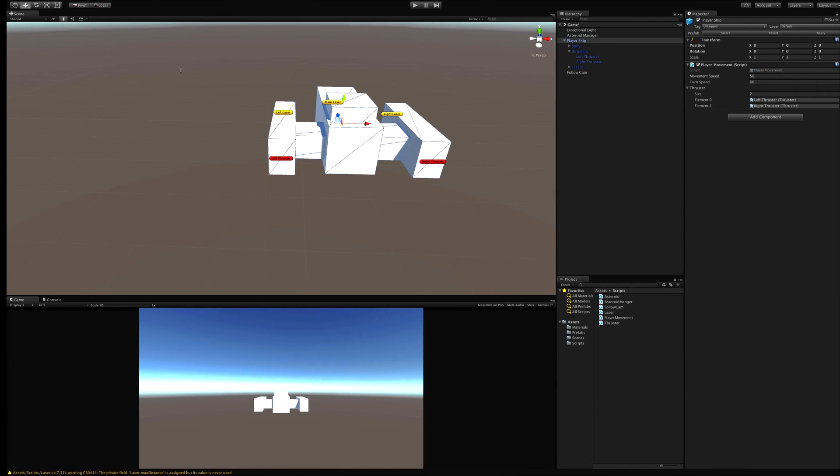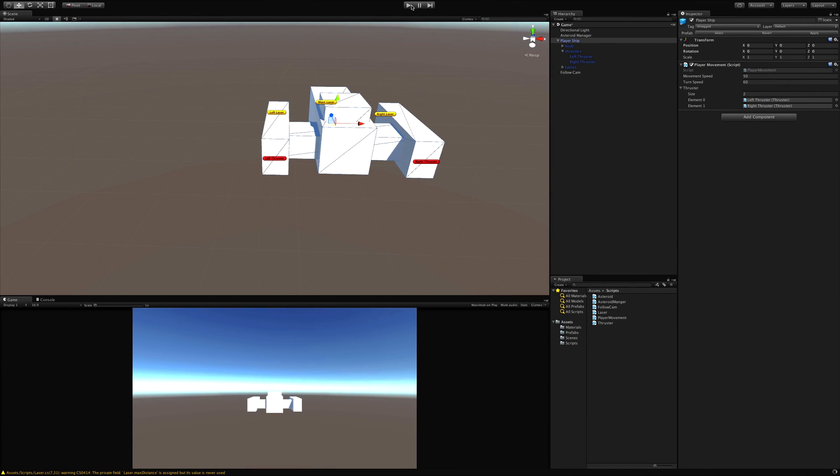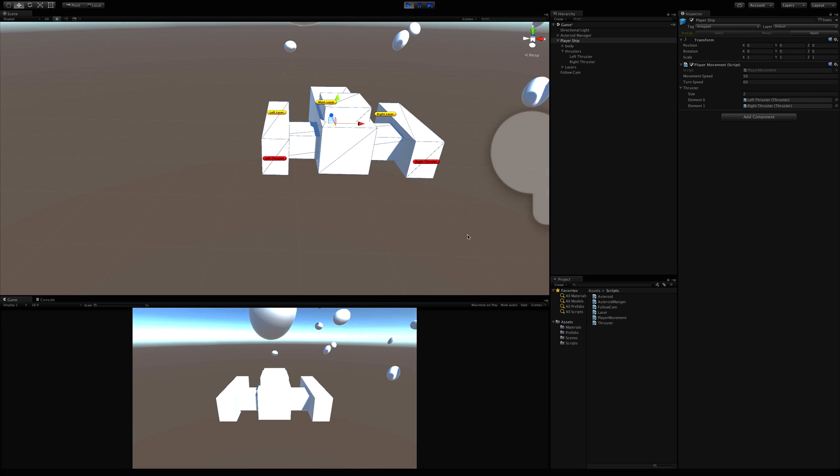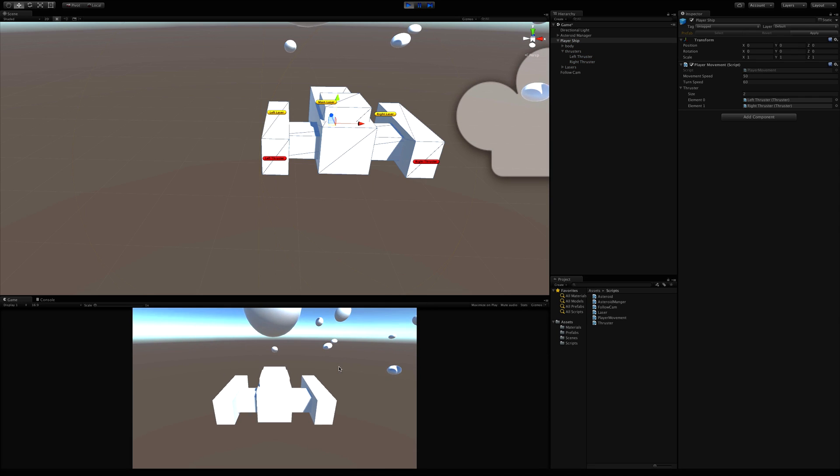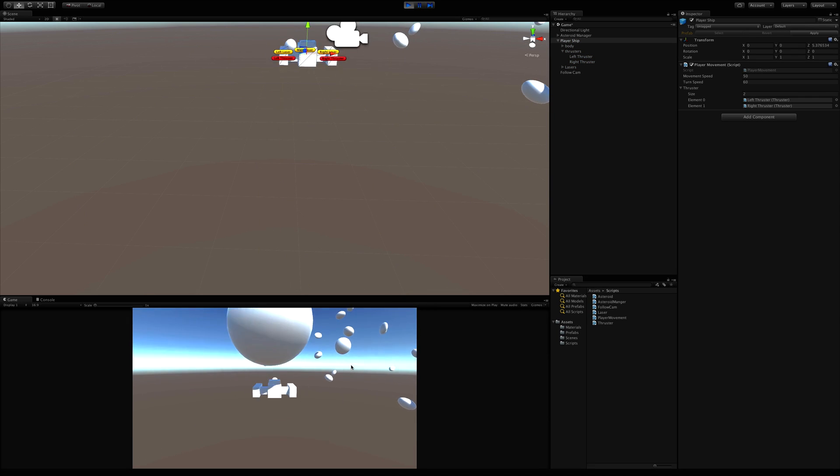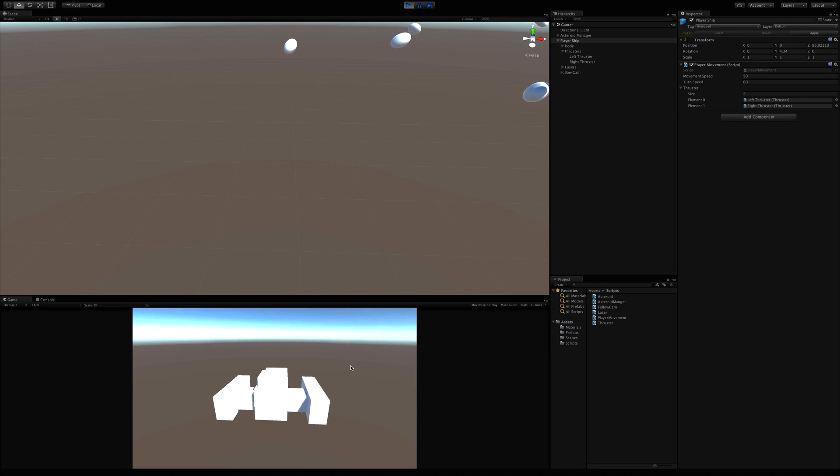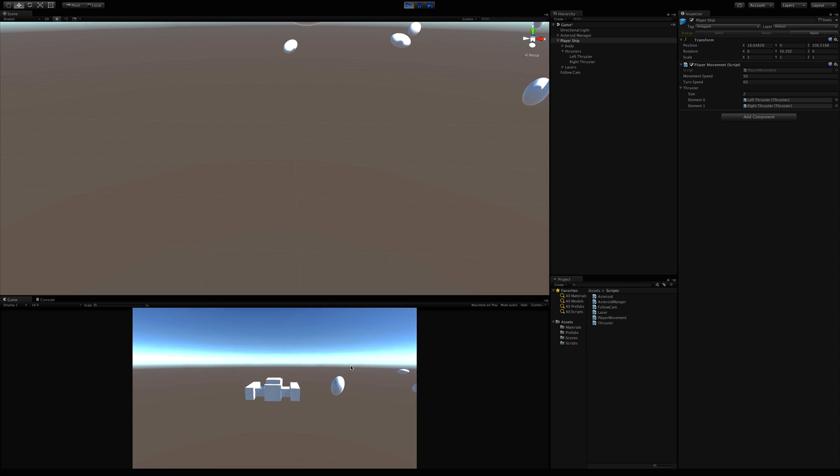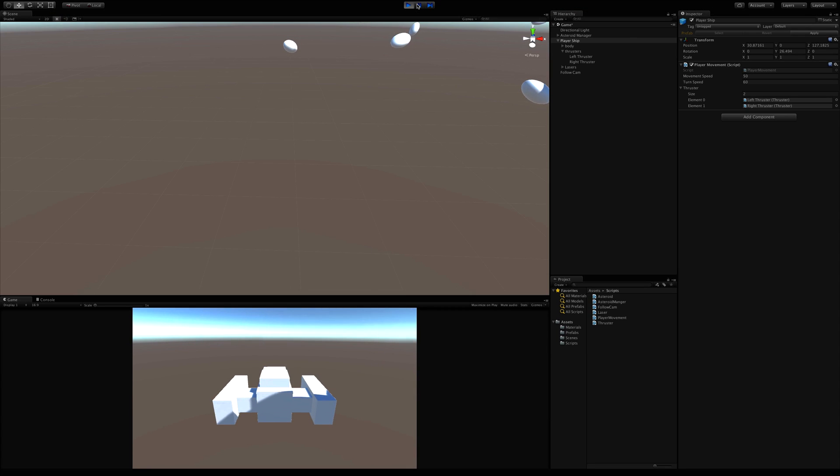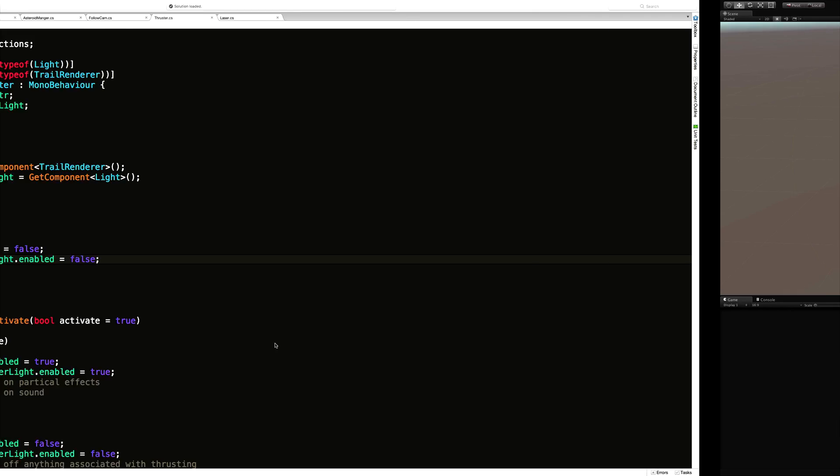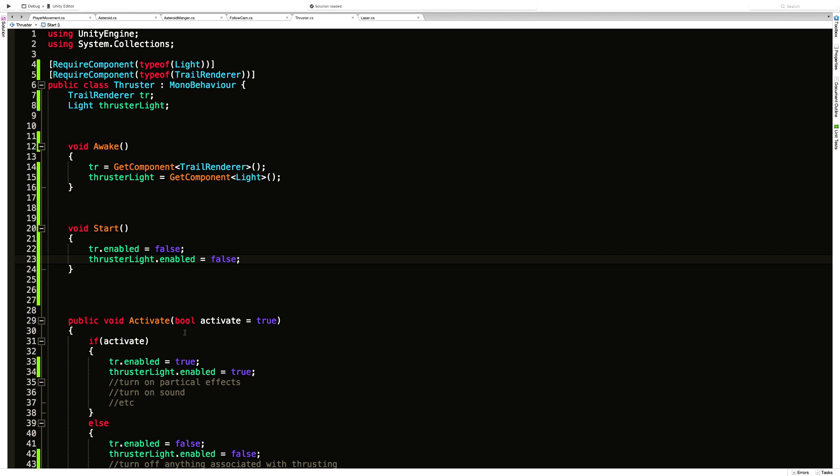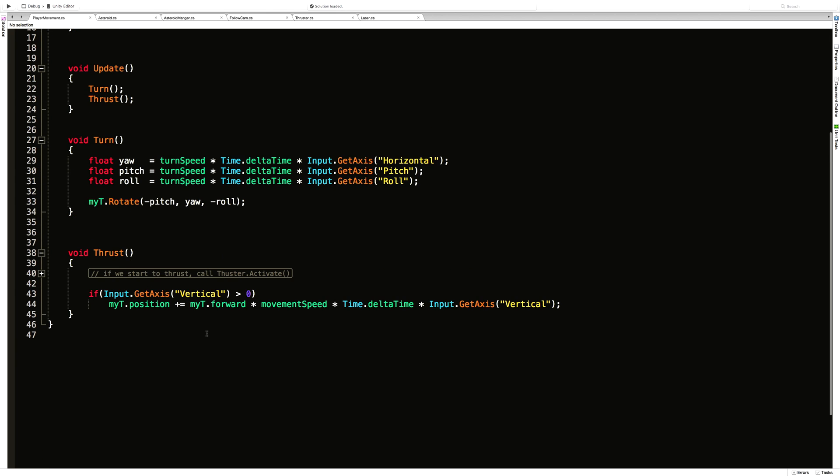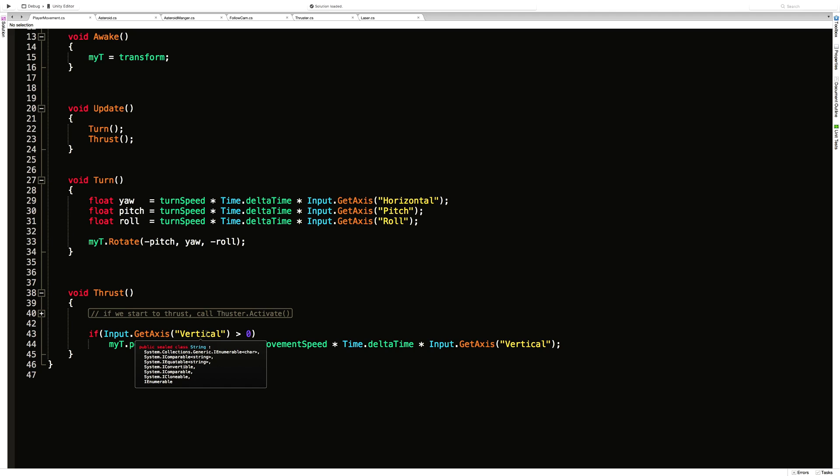Let's save it off, come back into our game, hit play. And now when I thrust, I'm not getting the light, I'm not even getting my trail renders. Come back in and let's look at player movement. In player movement we're actually not calling the thrusters yet. That's what we've got to set up next.